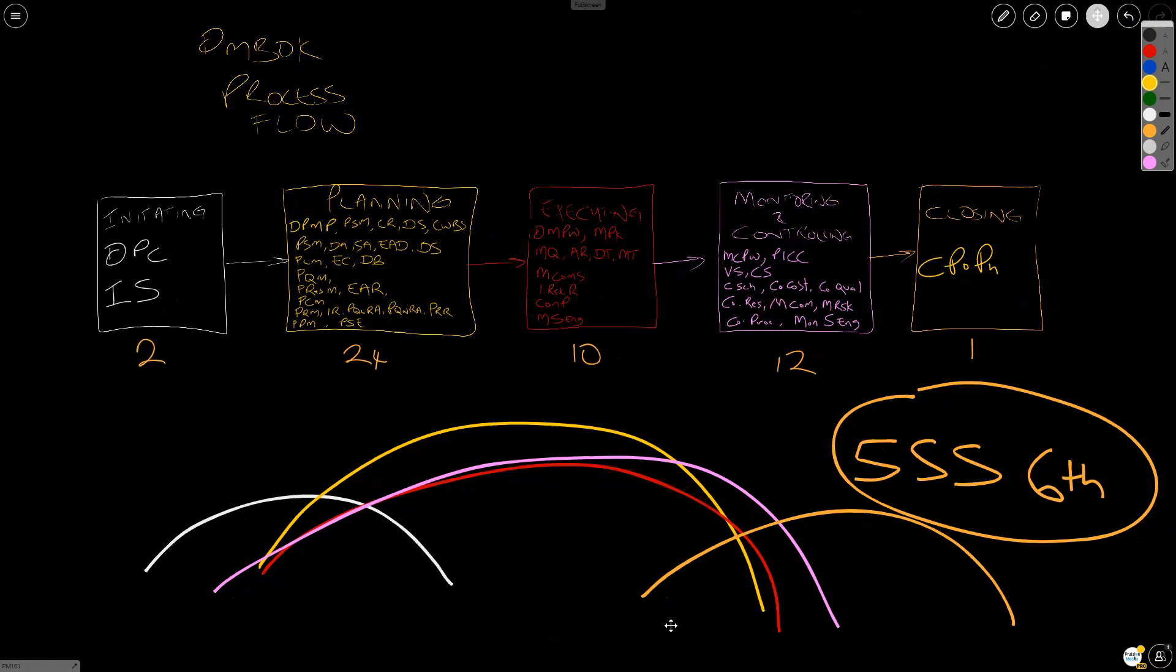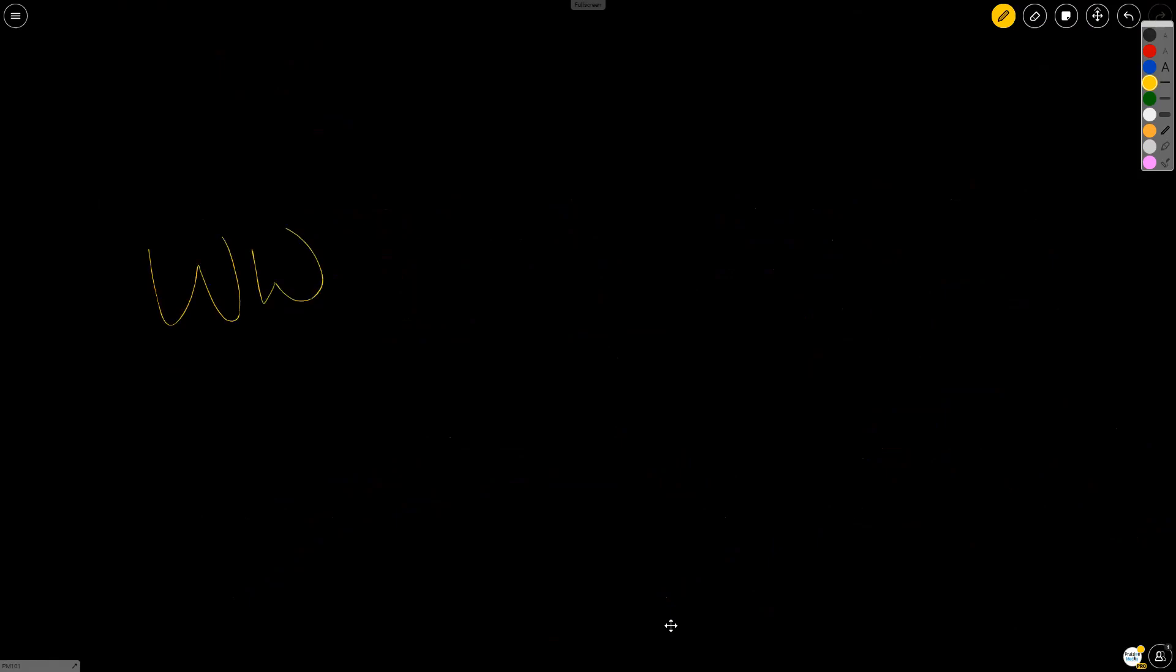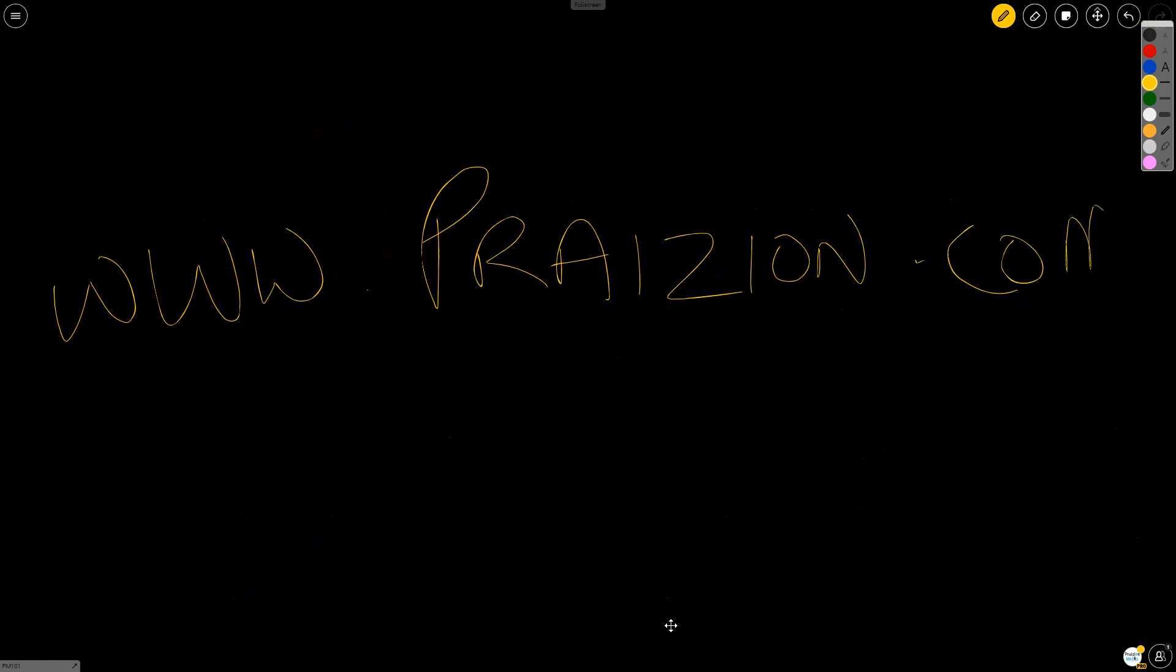Thank you very much for joining me, and I wish you all the best in your prep. If you have any further questions or you want to check out the training we've got going on, go on down to the website. It's www.praizion, that's P-R-A-I-Z-I-O-N.com. We have various courses and materials to help you in your journey to become PMP, CAPM, or ACP certified, to mention a few. Bye for now.